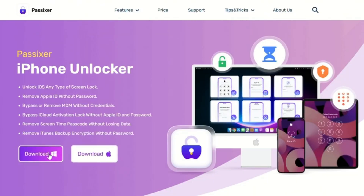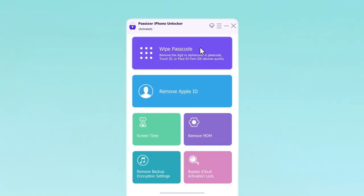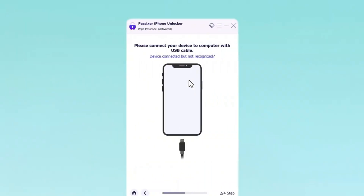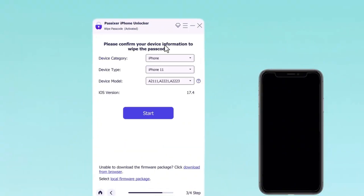Start by installing the software on your Windows or Mac computer. Then launch the program and select the Wipe Passcode option. After that, connect your iPhone to the computer using a suitable USB cable. Once PASIXR identifies your device, make sure that the displayed information matches your iPhone and proceed to download a firmware package to unlock it.